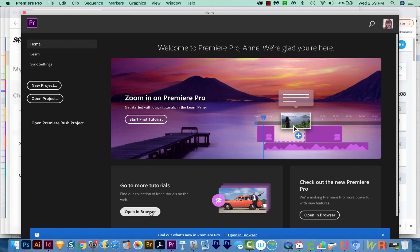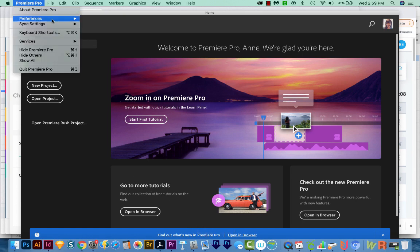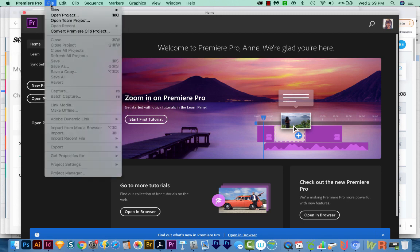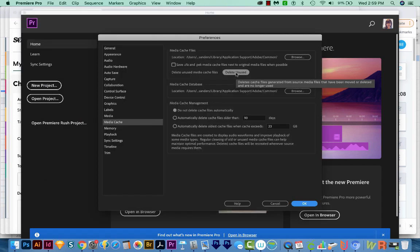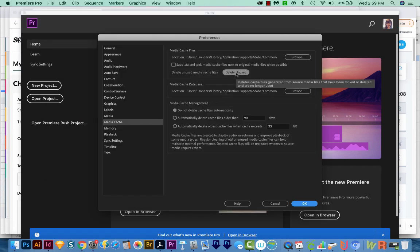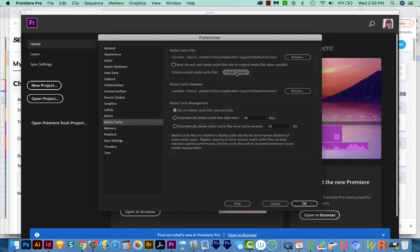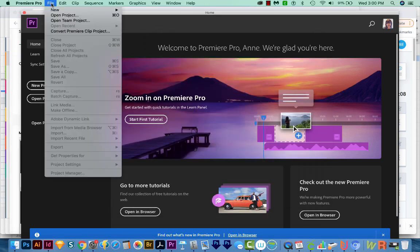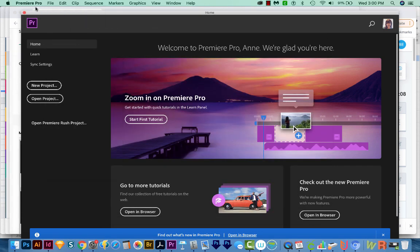But once it starts up, go ahead and do an Auto Cache Clean. And to do that, just go to Premiere Pro Preferences, and then come down here to Media Cache. If you're on a PC, this will probably be under File Preferences, then choose Delete Unused. And we'll say OK. Now we can go ahead and quit again.